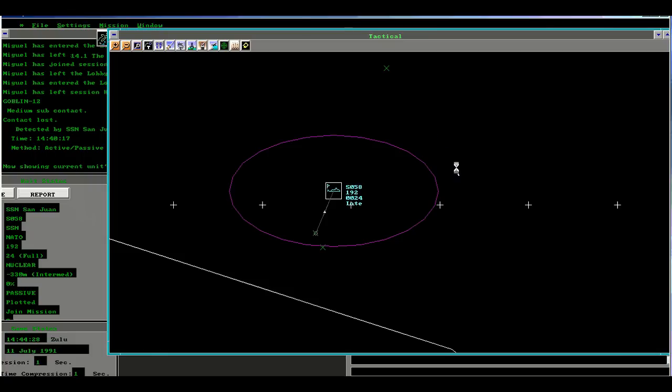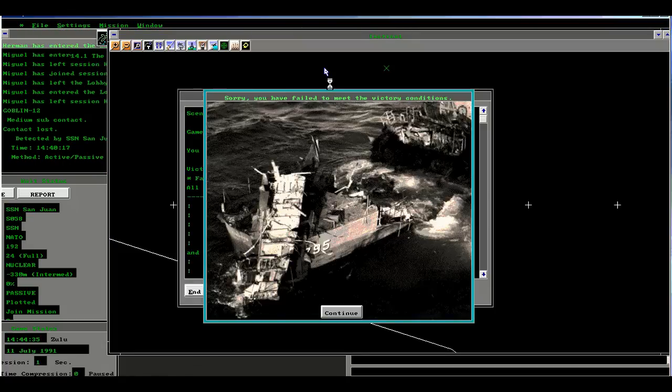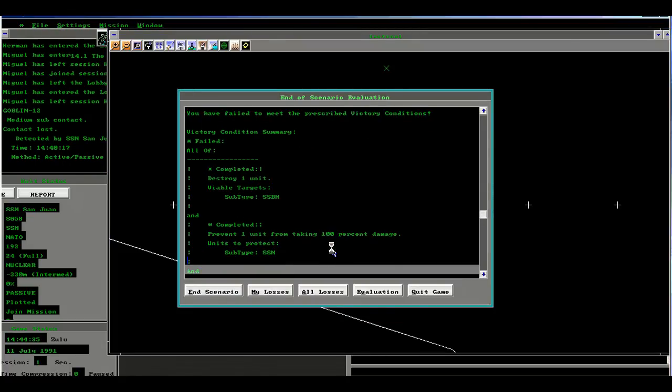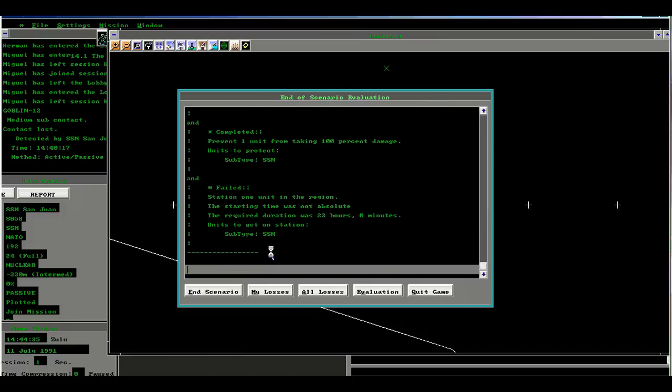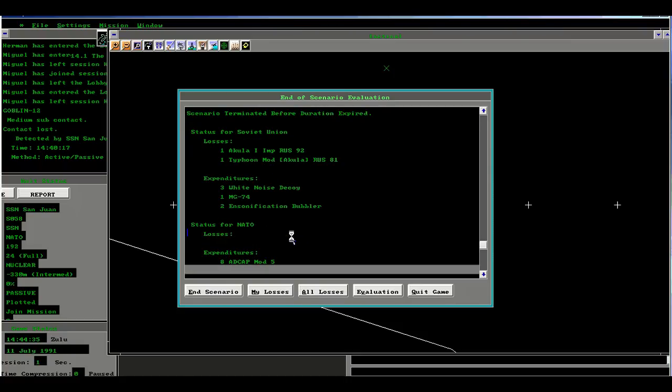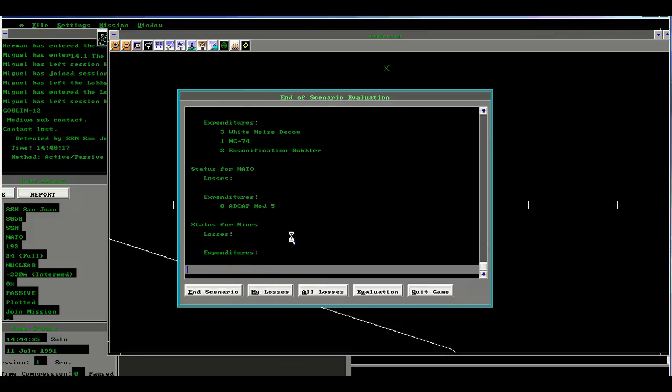The submarines have been destroyed and Miguel has resigned from the game. We could just run it right out, but I think that we'll just resign the same way. We've destroyed the SSBN and we've protected ours from completion. I could wait for 23 hours more, but there's no way he's going to sink me, so we just decided to call the game rather than run out the clock to the end. We'll examine all the losses, and we did kill the Akula and a Typhoon. He used a great number of decoys.